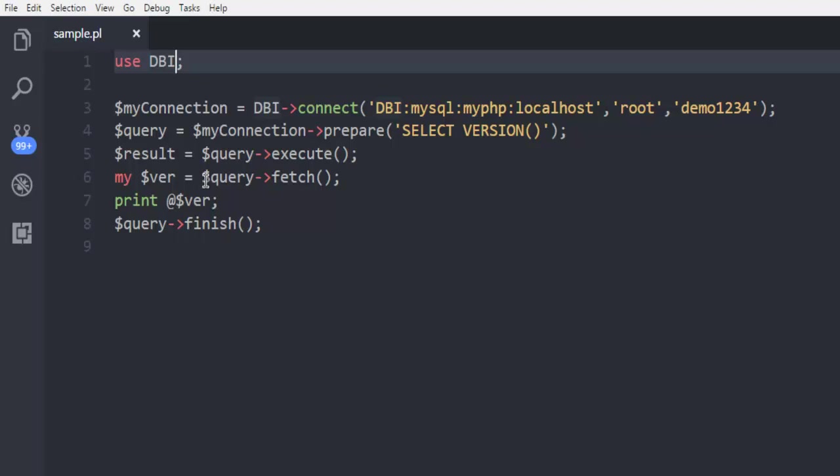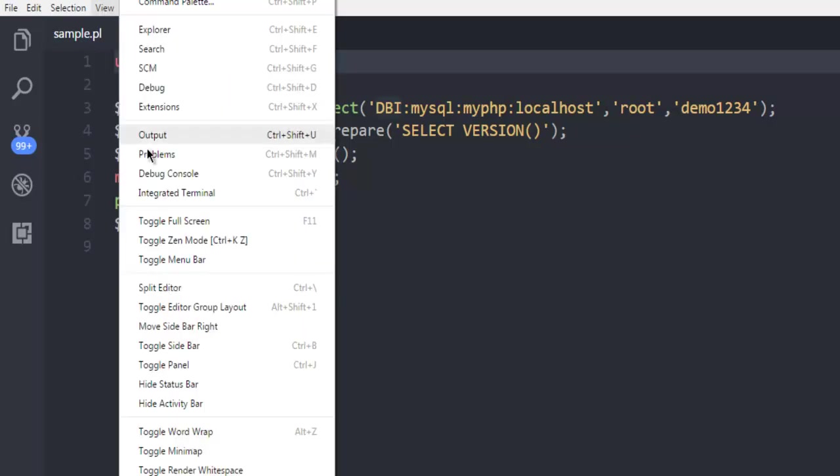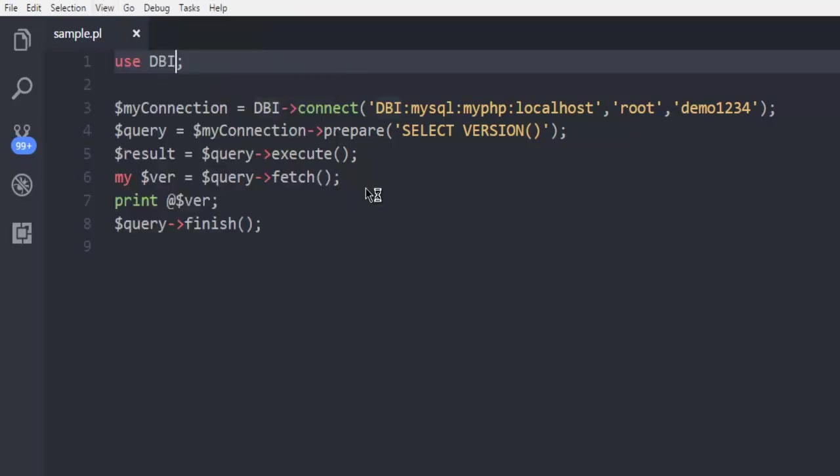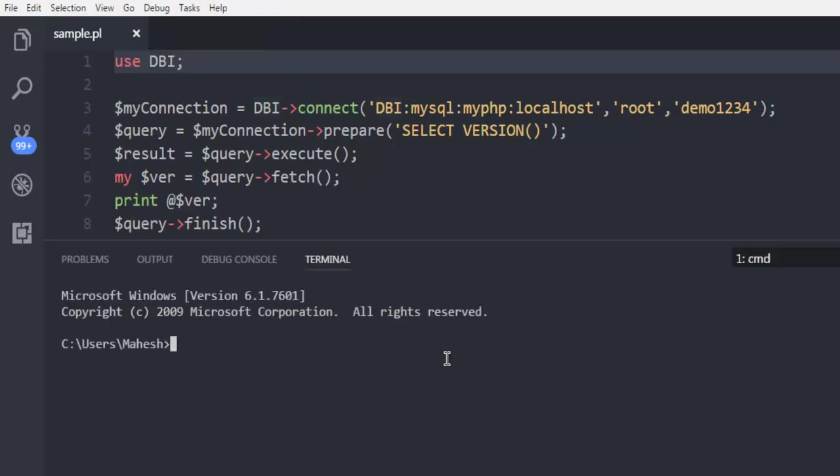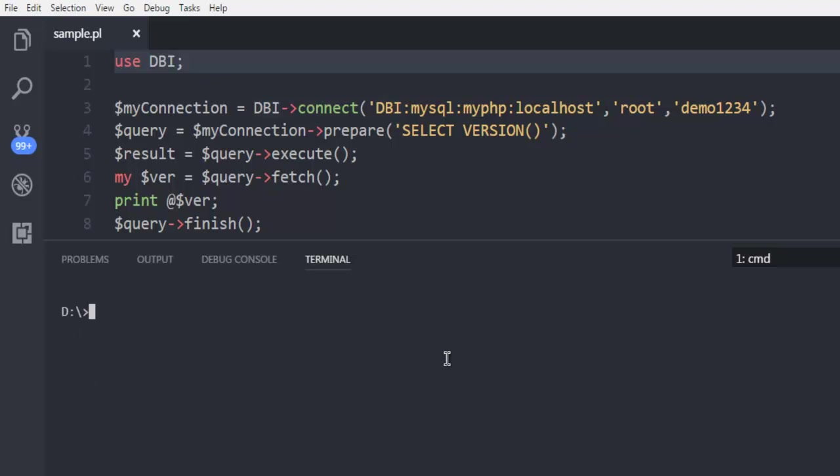Now let's execute this on our command prompt. I'm going to use terminal from Visual Studio Code. Now I'm going to use perl and sample.pm. After hitting enter it should show me the version of MySQL running.